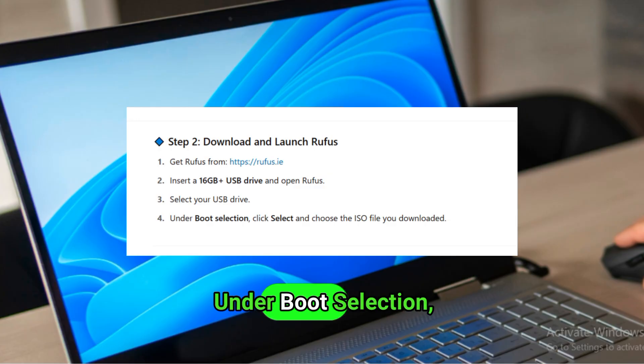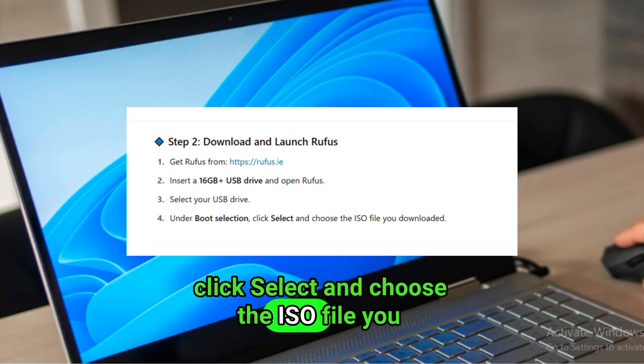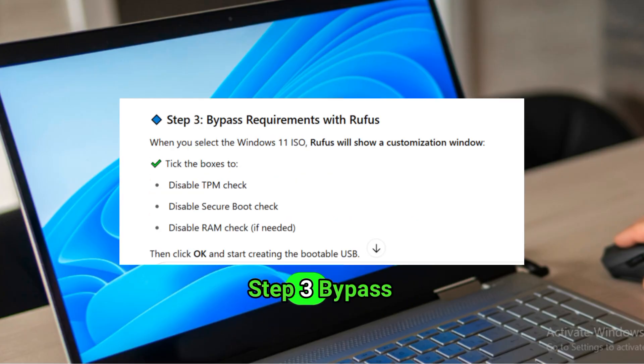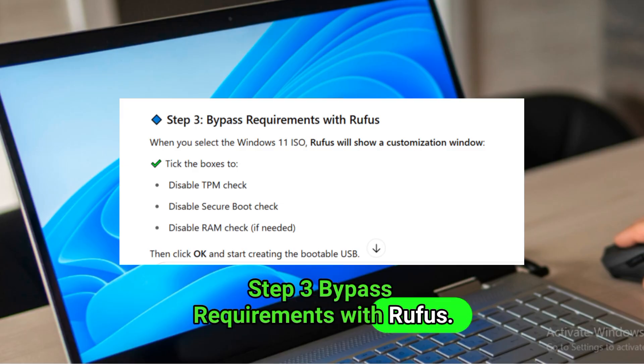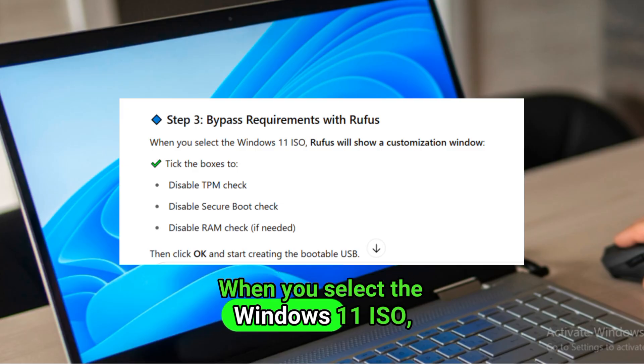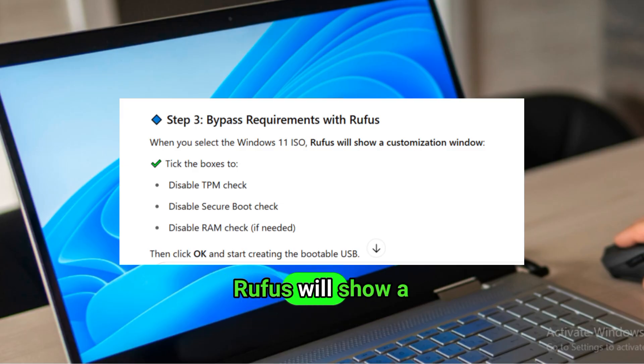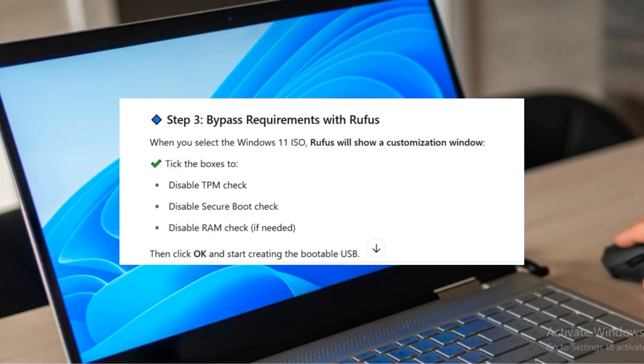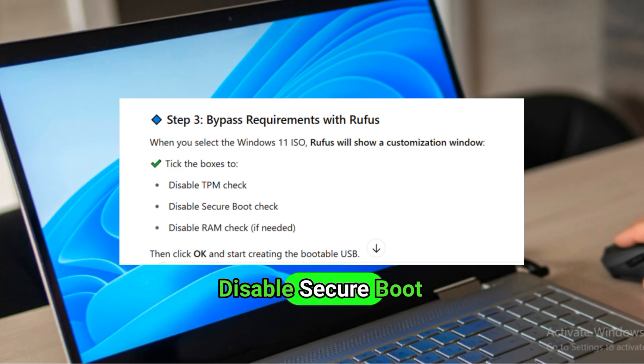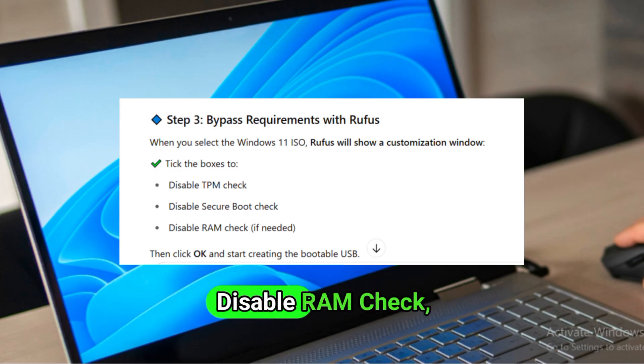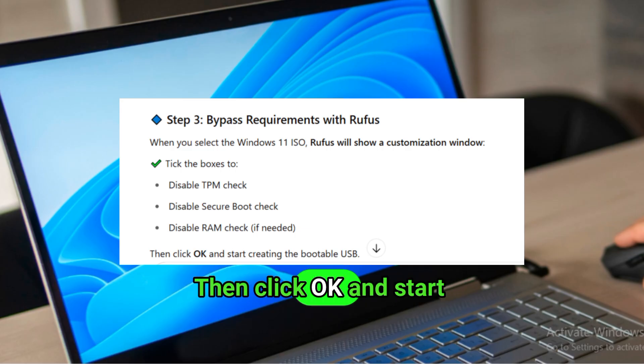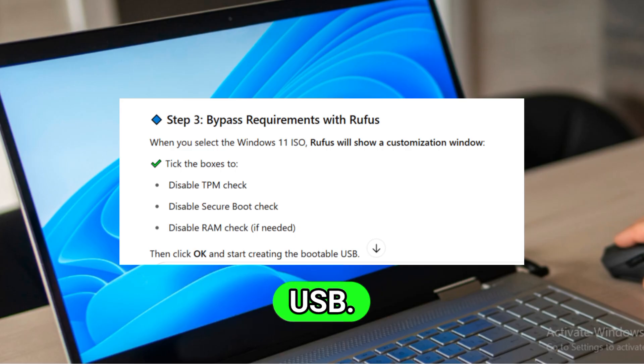Under Boot Selection, click Select and choose the ISO file you downloaded. Step 3: Bypass Requirements with Rufus. When you select the Windows 11 ISO, Rufus will show a customization window. Tick the boxes to disable TPM check, disable Secure Boot check, disable RAM check if needed. Then click OK and start creating the bootable USB.